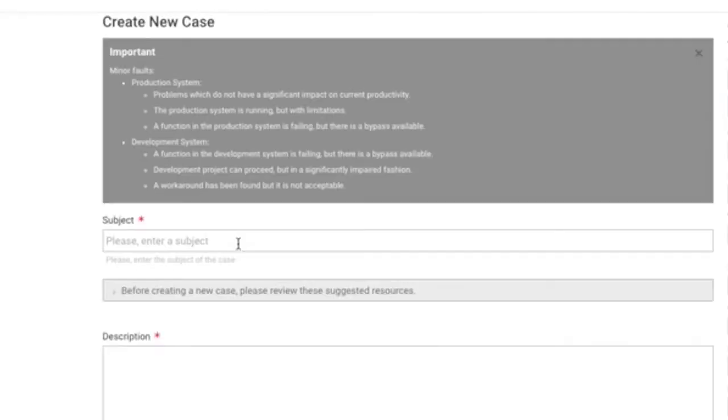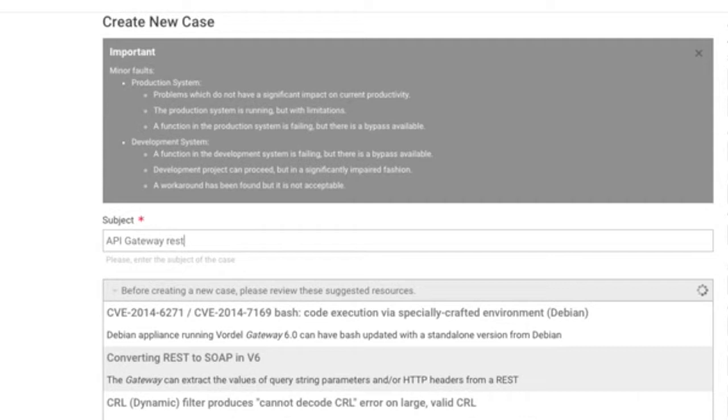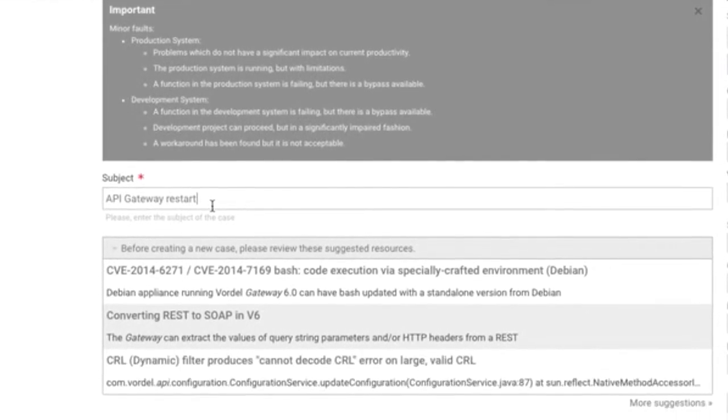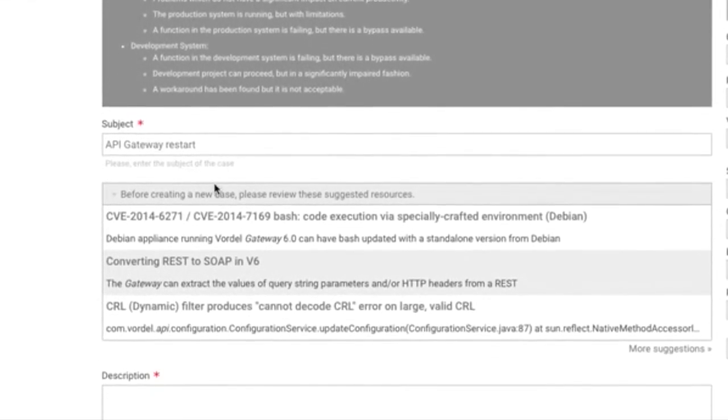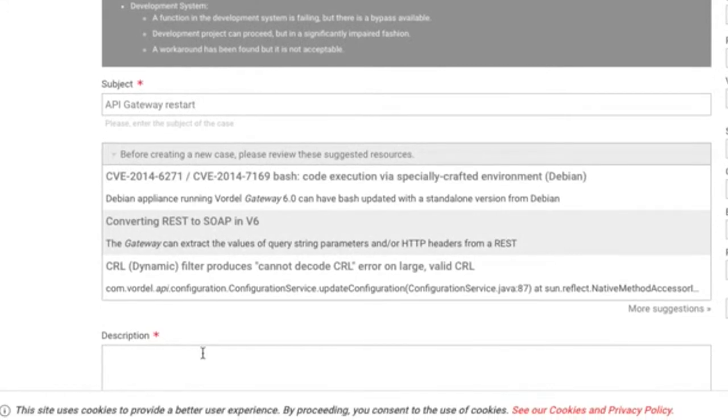To help us identify and process your technical issue as quickly as possible, fill in the subject field with an appropriate descriptive title. At this point, you can take a look at the proposed resources below the subject field that may help you resolve the issue. If you don't find the answer, briefly describe the symptoms.